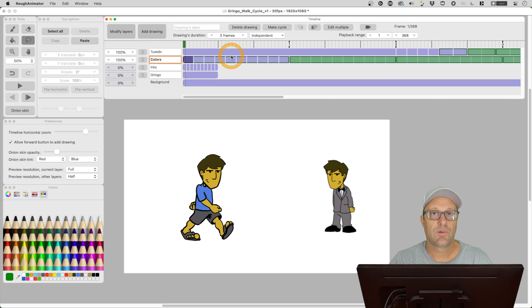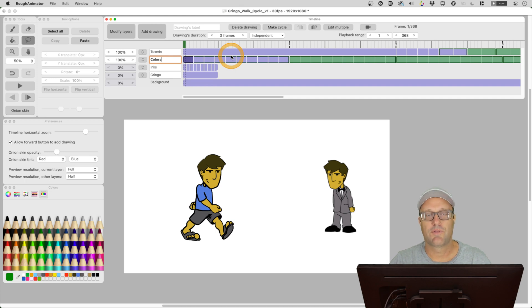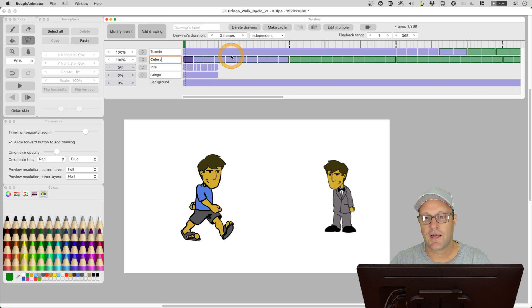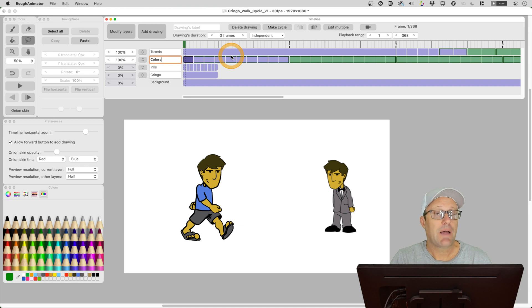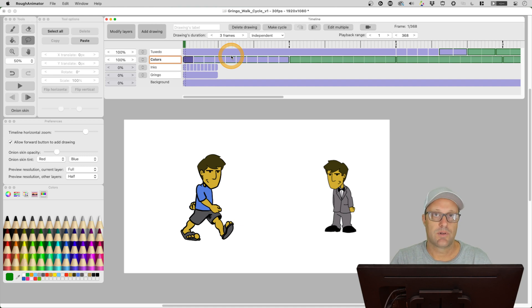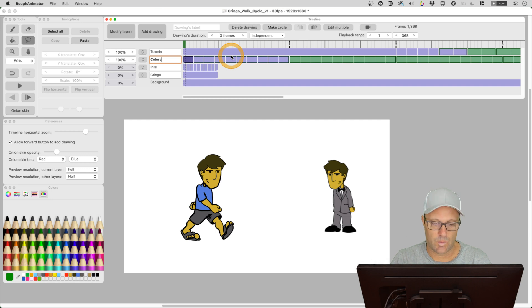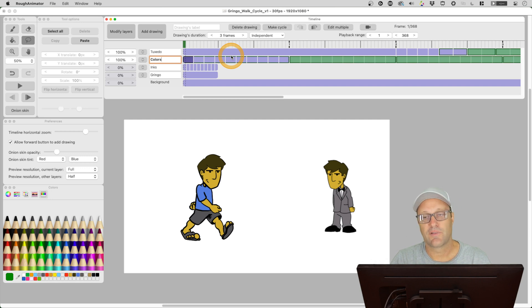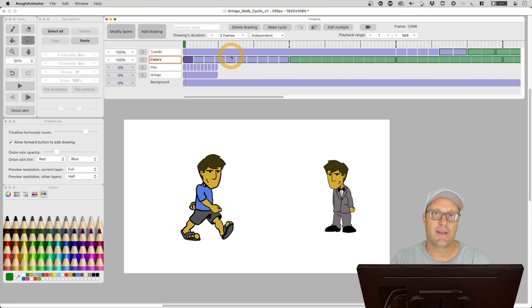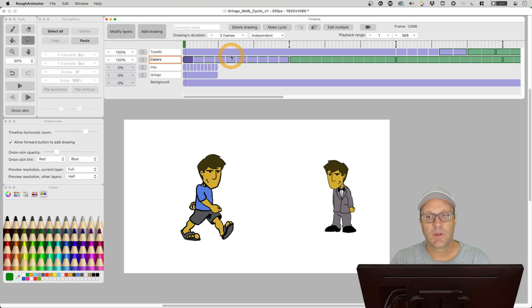So importing layers from other projects I think is a really powerful tool that's been added to Rough Animator. And I look forward to using that so that in the past what I was doing was I was taking an old project like say this walk cycle. If I wanted to use the walk cycle in a different project, I would take the rough animator file before I opened it, duplicate it, and then use that as my jumping off point.